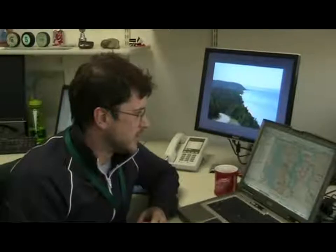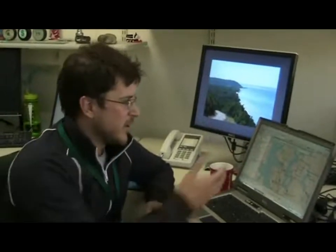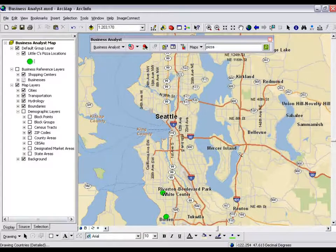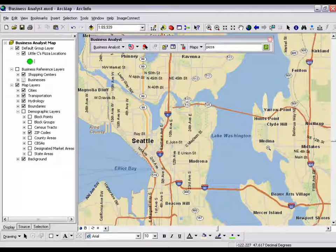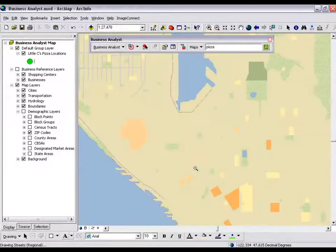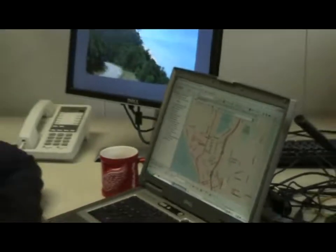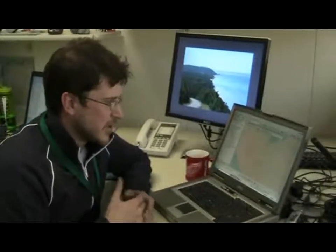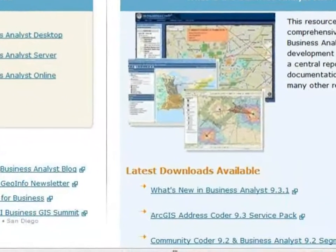Another thing we've added is improved maps and cartography. We've simplified the look and feel of Business Analyst — we have one MXD now, and it's a faster drawing, better looking map. So you can make nicer, presentation-quality maps in your reports. Zooming in, you can see the look and feel is far better than the 9.3 version. It's something we're pretty proud of — it's much faster. You can check out the statistics on speed improvements for each layer in the what's new document.